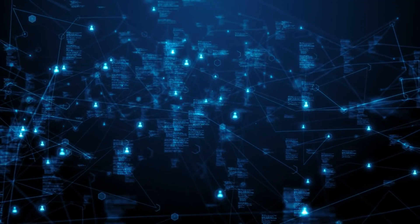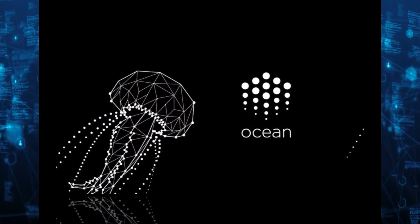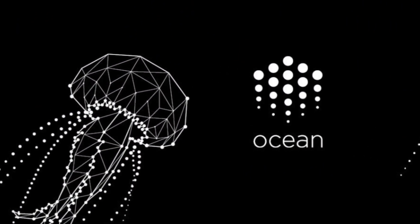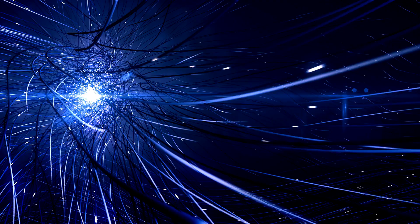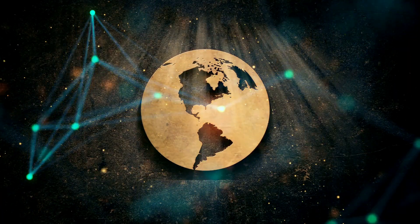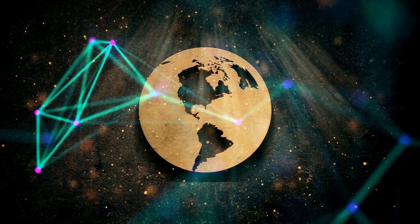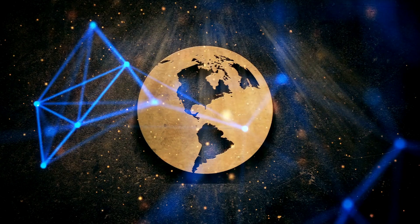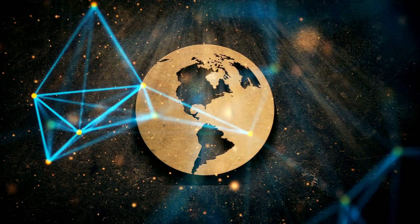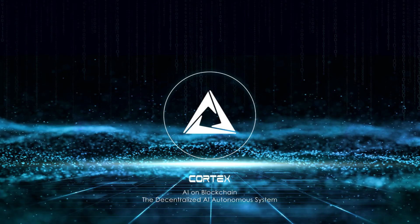Ocean Protocol (OCEAN). AI data revolution. Secure AI data exchanges. AI models training on blockchain-based datasets. AI is only as good as the data it learns from.